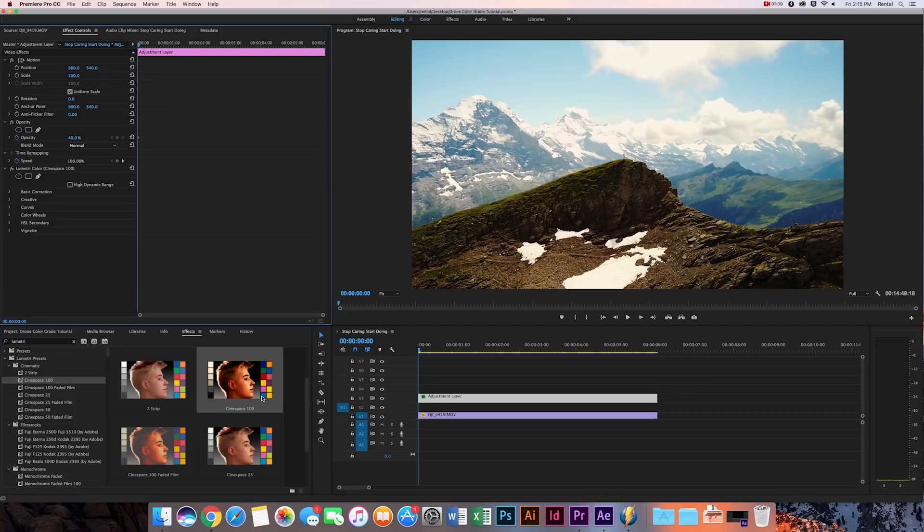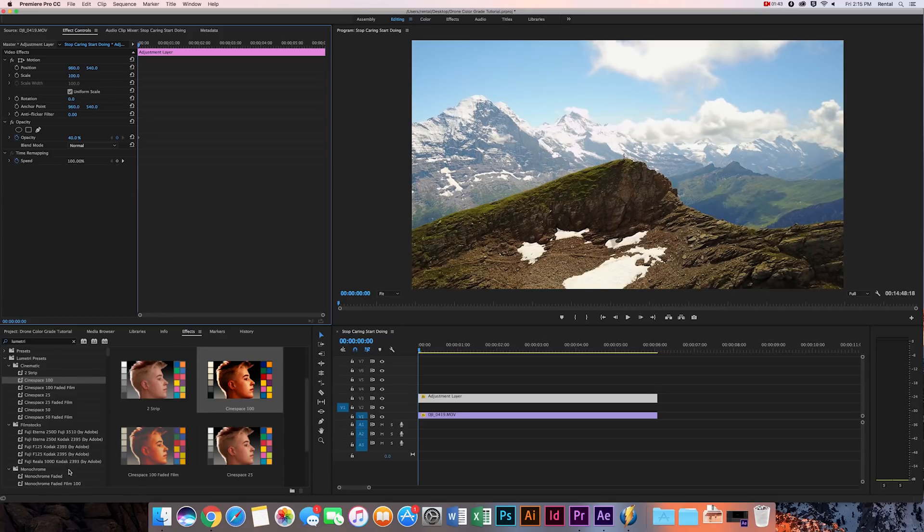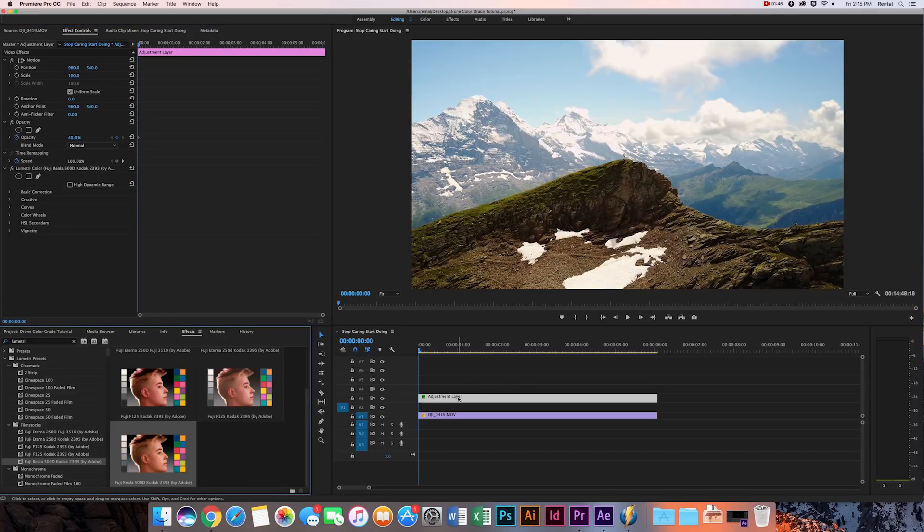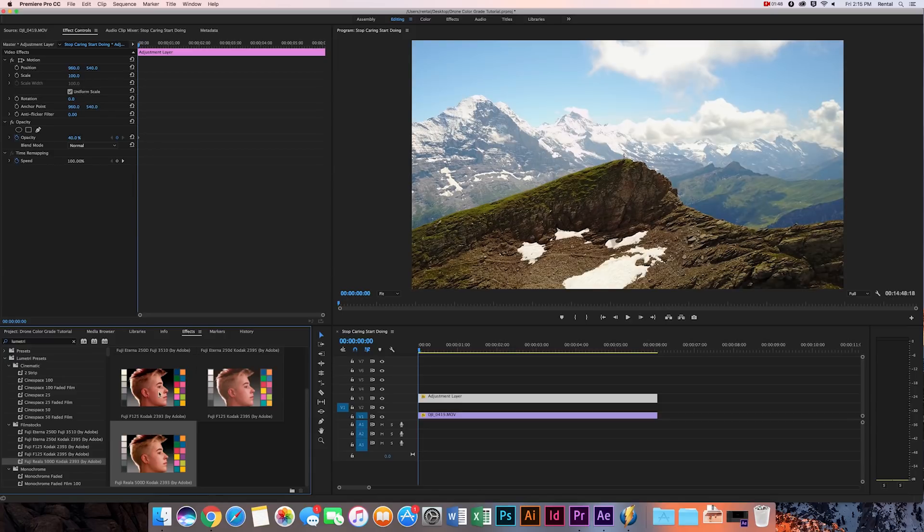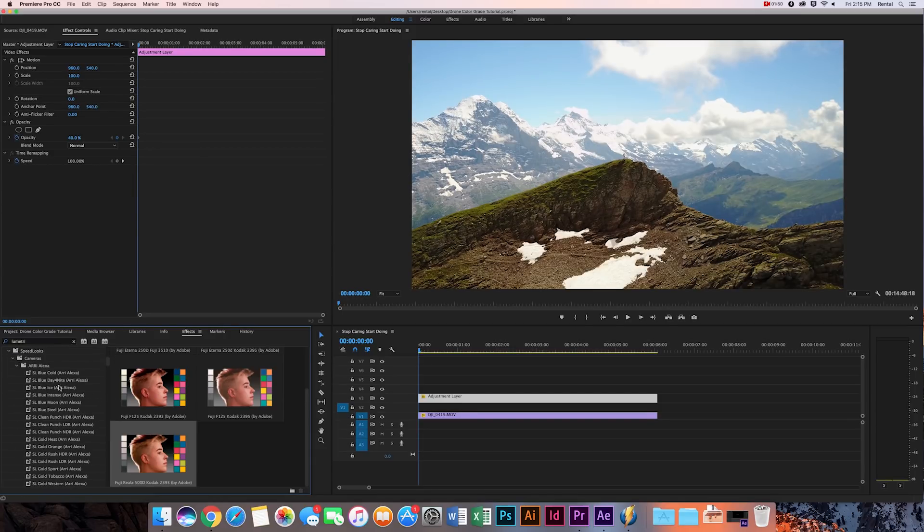All right, now let's try a different one, so I'm just going to erase that off of my adjustment layer. I'm going to drop in this other one. That looks pretty cool. This is Fiji 5000. Looks okay. Now let's try out one of these speed looks.